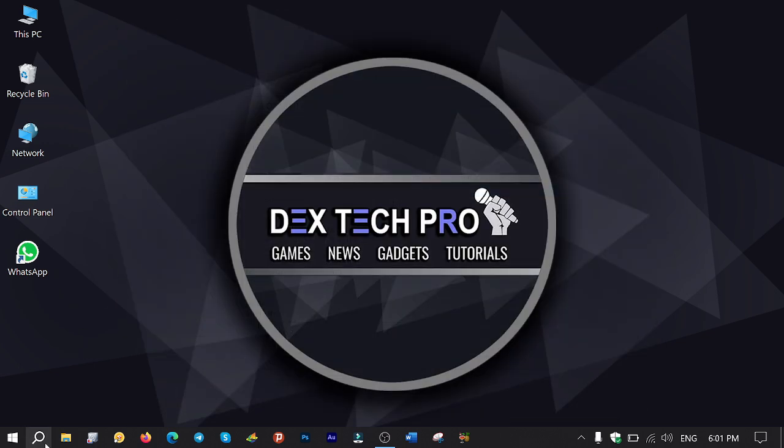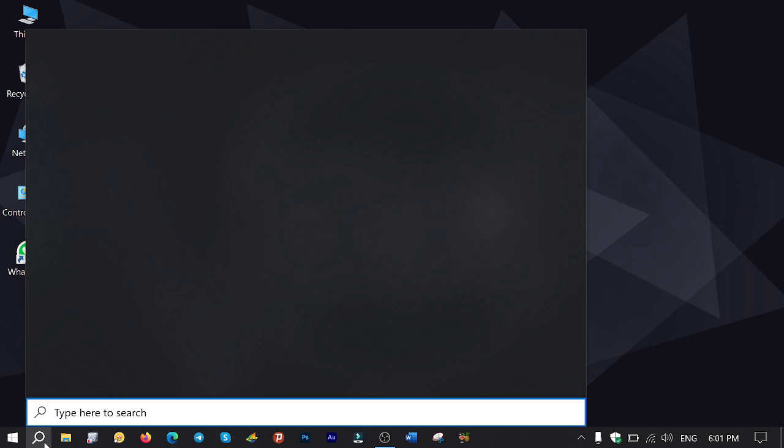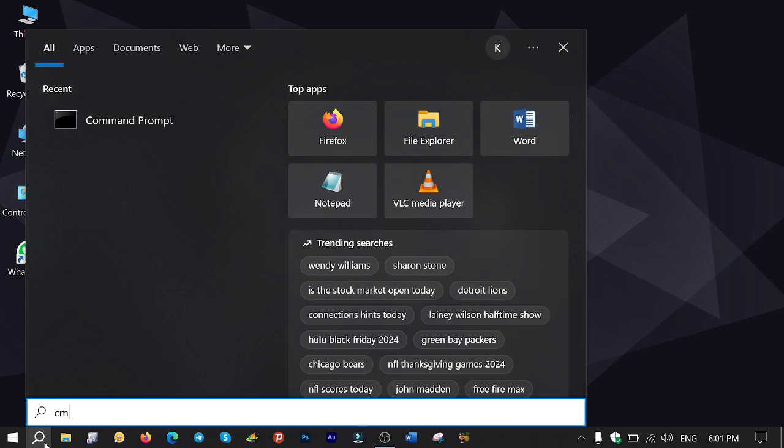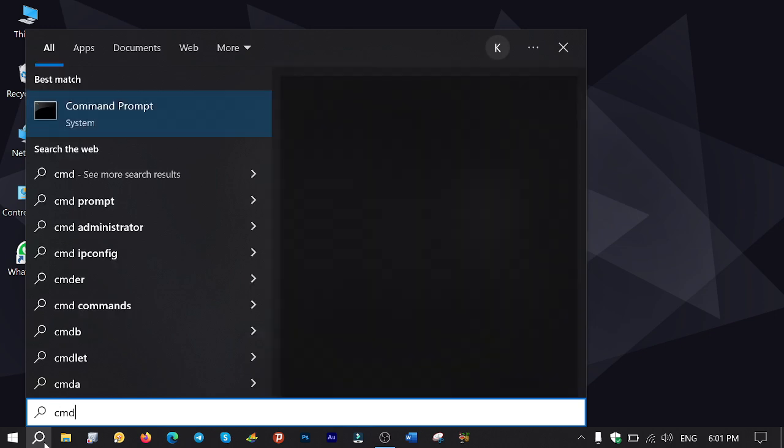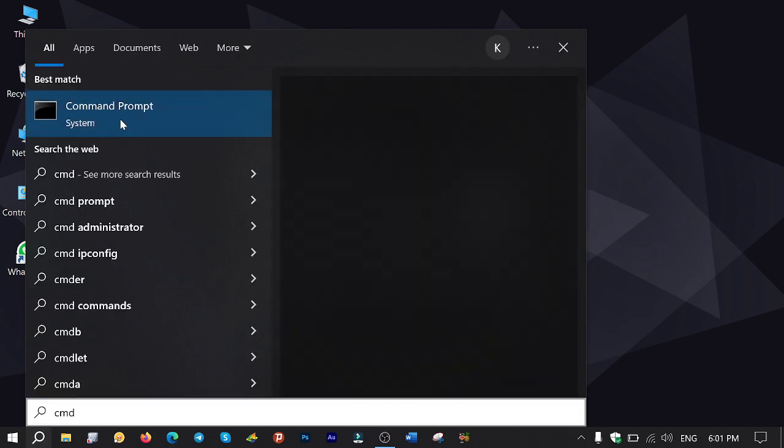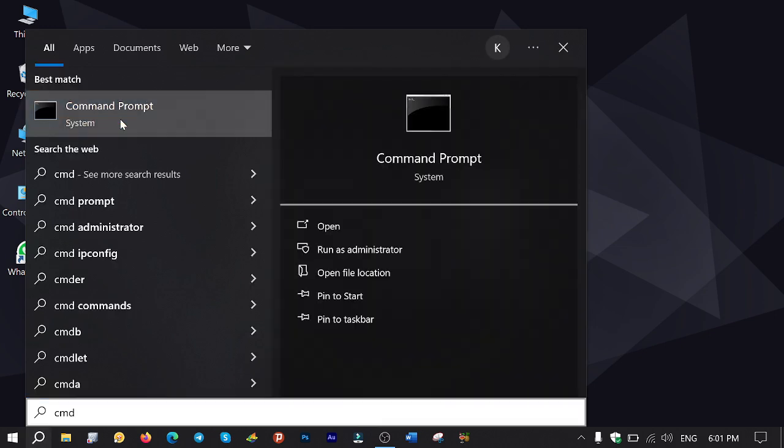Next, click on search and type cmd, right click and run it as administrator.